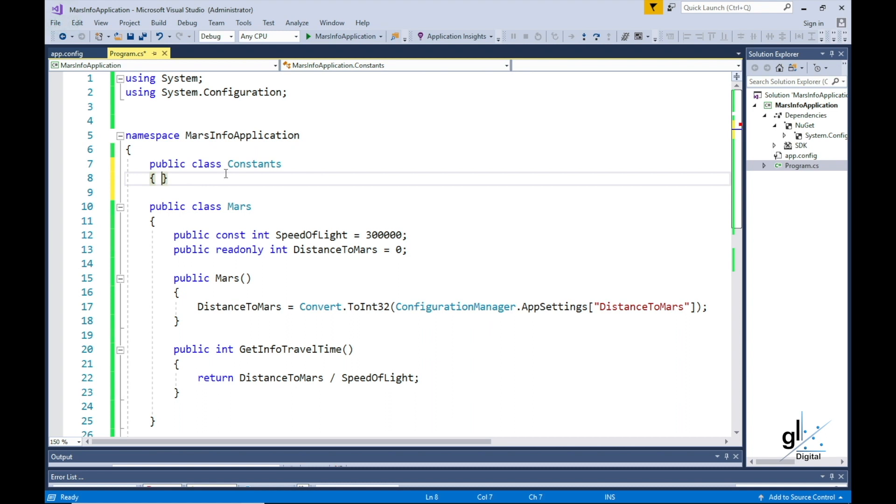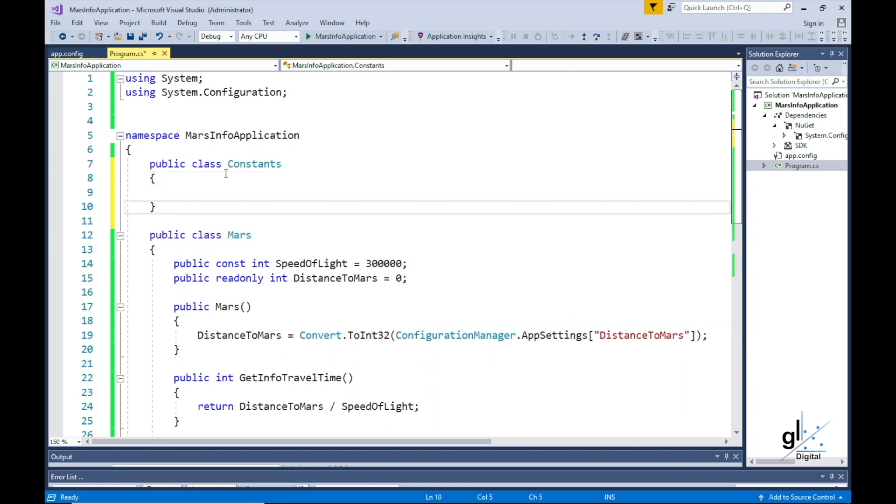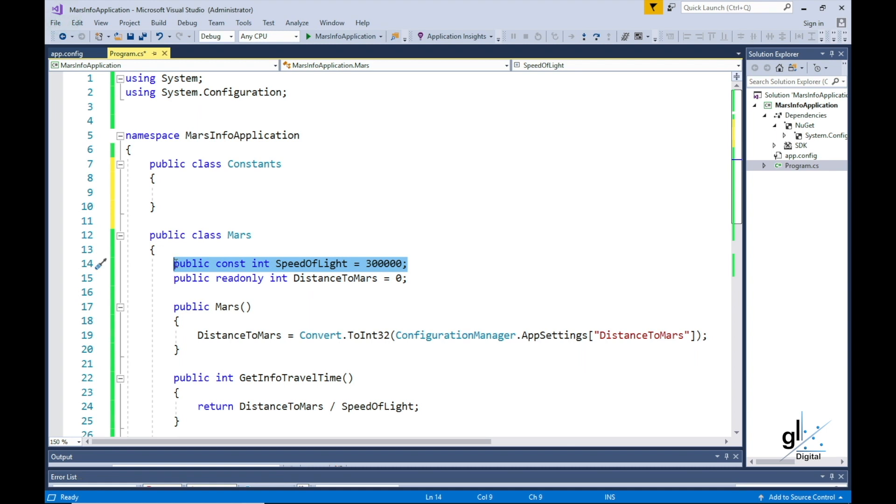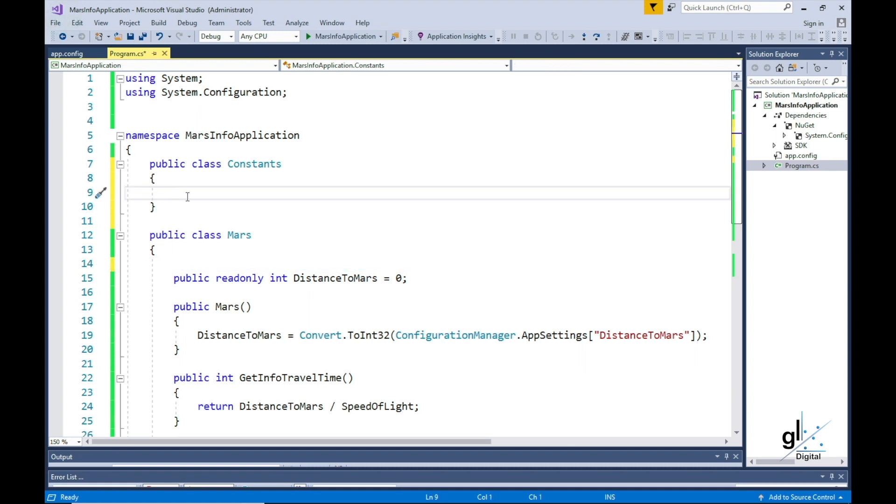If, for example, we wanted to include other constant values like the gravitational constant for Earth and the gravitational constant for Mars, we can extend the Constants class by simply adding these new named constants.